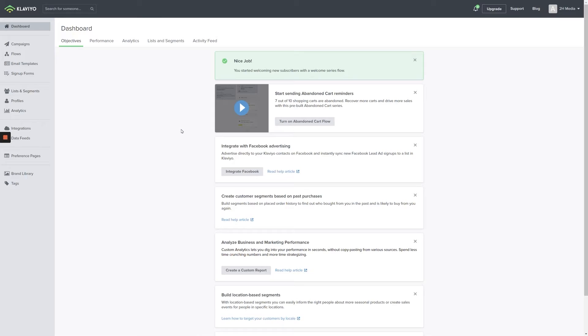Hi, I'm Aaron Merck from 2H Media. In this video, we're going to take a look at what Klaviyo calls a flow. A flow is a way of sending one or more automated emails based on curated triggers and filters.